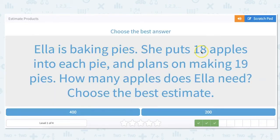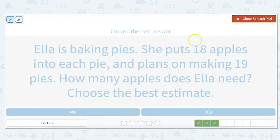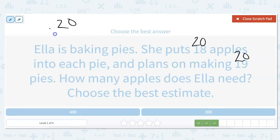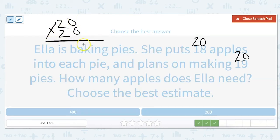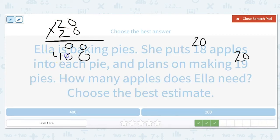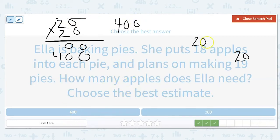Ella is baking pies. She puts 18 apples into each pie and plans on making 19 pies. That's a lot of pie and it sounds good. How many apples does Ella need? Choose the best estimate. So 18 rounds up to 20, and 19 also rounds up to 20. So we're going to do 20 times 20. We could do the full multiplication — 2 times 0 is 0, place value — and our answer is 400. An easier way is saying 2 times 2 is 4, and since we're working with 2 tens, we add 2 zeros after. So our answer would be about 400.